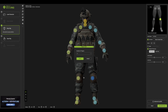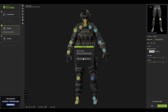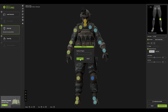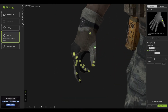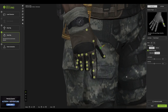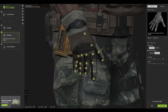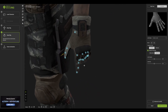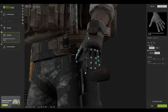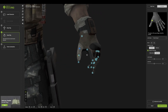Once everything looks good, press Rig Hands. In this section you can see the finger count is set to five - if you have an alien-type character you can customize this, but we'll leave it at five and press Next. You'll see finger points that you need to properly align. Leave everything like that and confirm your selection to proceed.